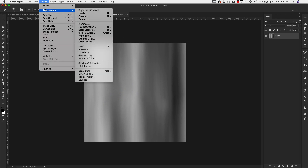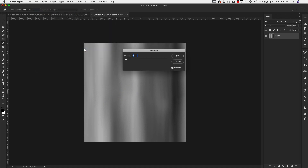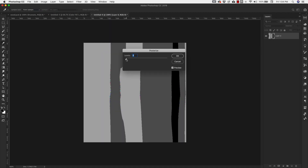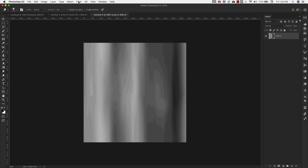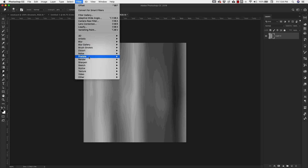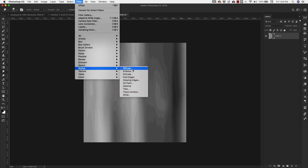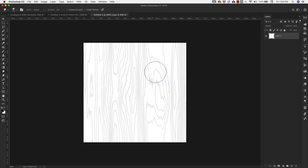Once that's done, go to Image > Adjustments > Posterize this layer and bring it up to about 30. This is going to give us the beginning of that woodgrain effect. Click OK. Now go to Filter > Stylize > Find Edges — this gives us a more distinct black and white line.